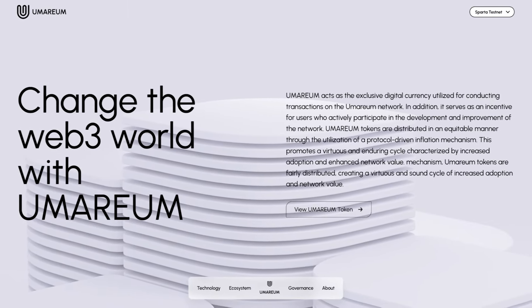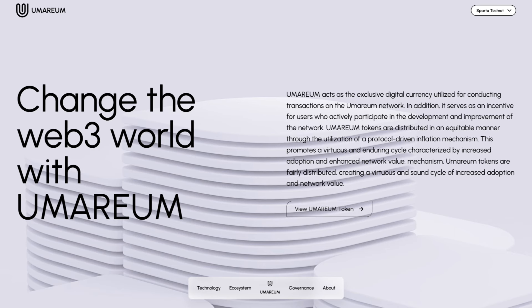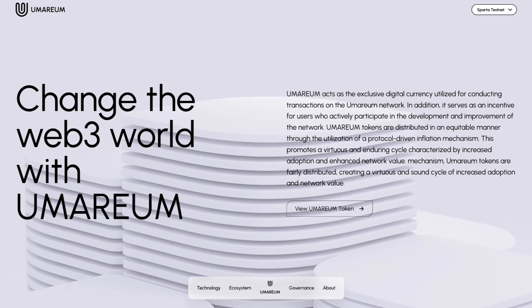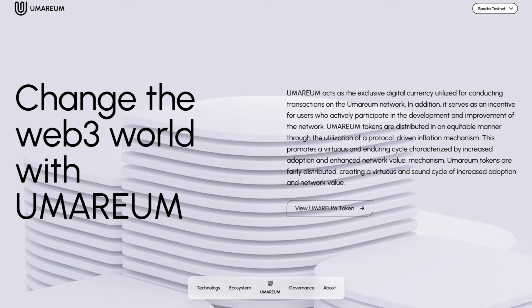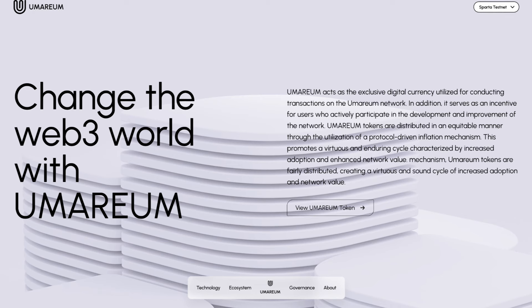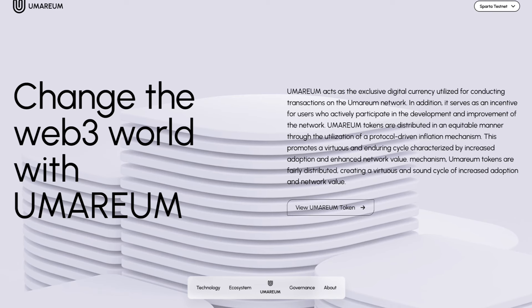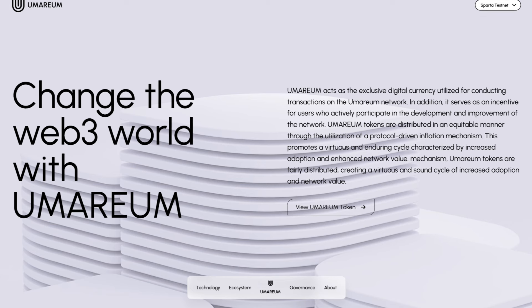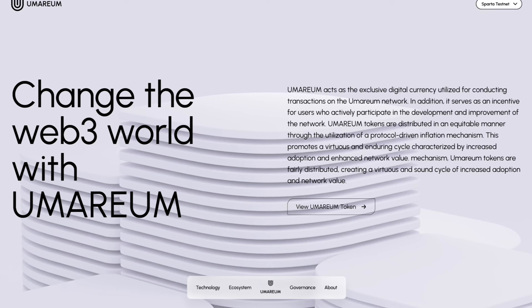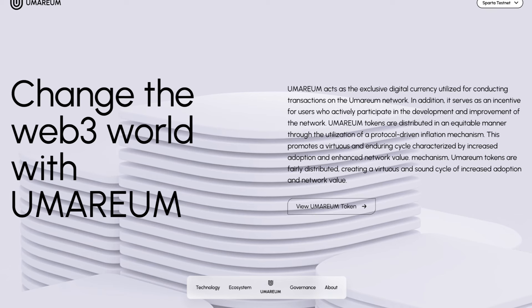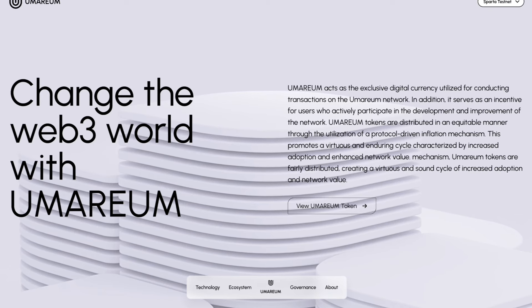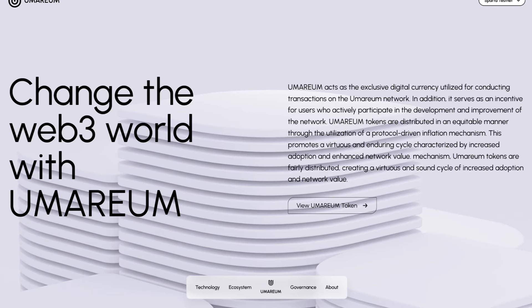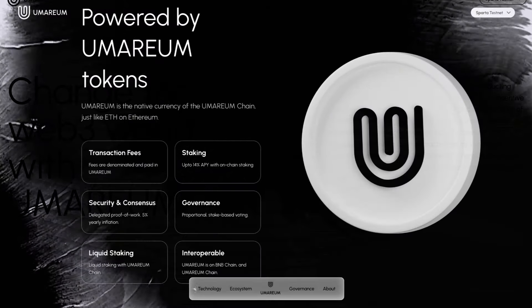They're aiming to change the Web3 world with Umareum. Umareum acts as the exclusive digital currency utilized for conducting transactions on the Umareum network. In addition, it serves as an incentive for users who actively participate in the development and improvement of the network. Umareum tokens are distributed in an equitable manner through the utilization of a protocol-driven inflation mechanism. This promotes a virtuous and enduring cycle characterized by increased adoption and enhanced network value.